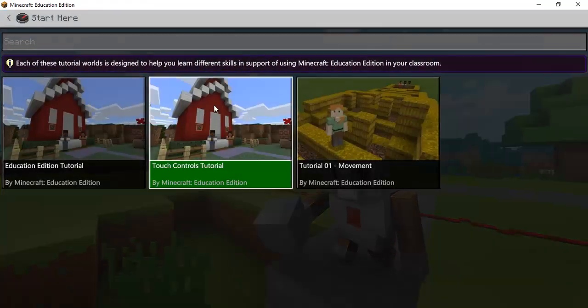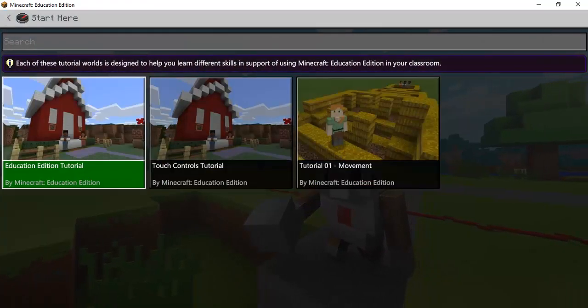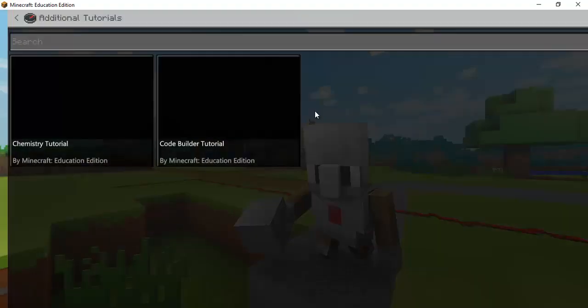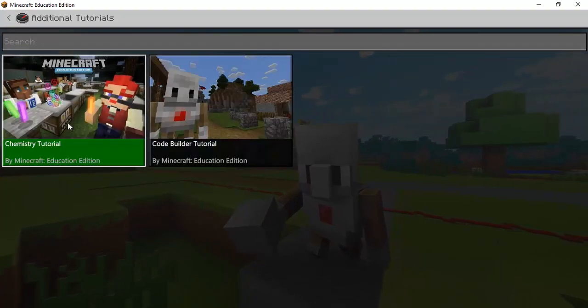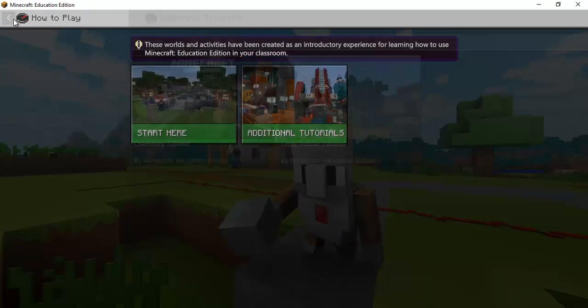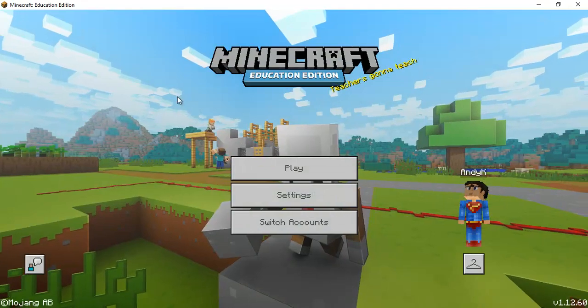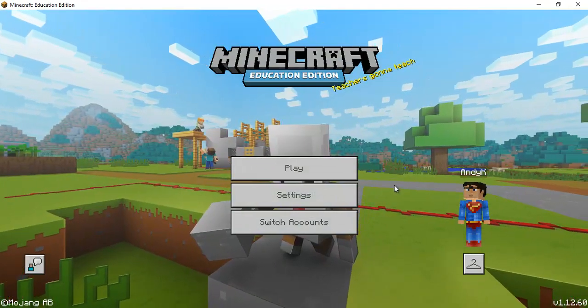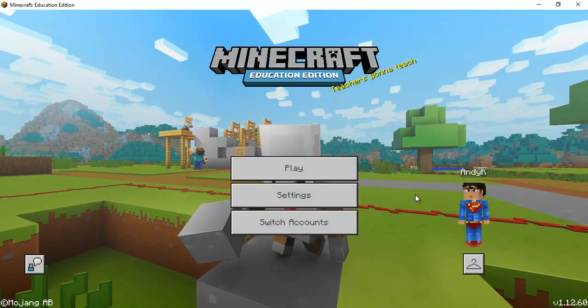But I would definitely recommend if it's new to you or your students is going to the how to play and going through your different tutorials on how to navigate and use it code builder and so there's just so much that you can do within minecraft ed.